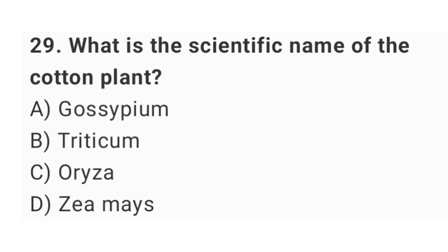Question number twenty-nine: what is the scientific name of the cotton plant? The right answer is option A: Gossypium.